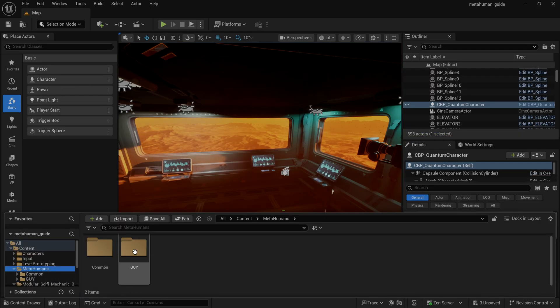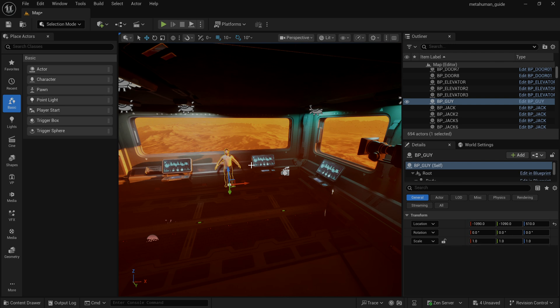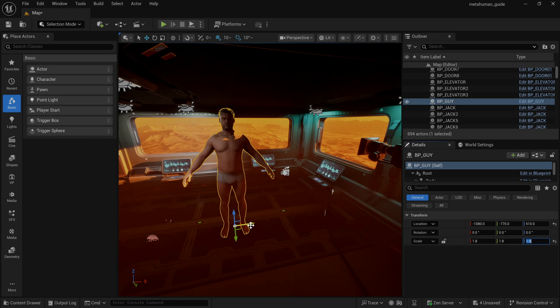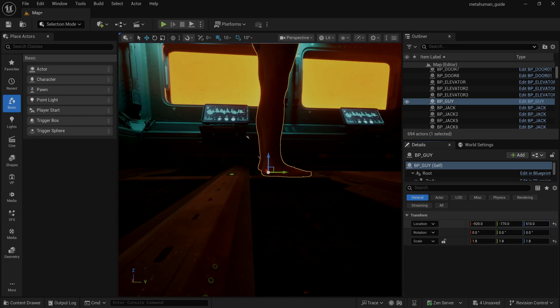Once you've done that, we can go back to our content drawer for our metahuman. We can drag the blueprint metahuman directly into our scene. I'm just going to make some adjustments to the location and scale for the character, making sure the feet are aligned with the ground.